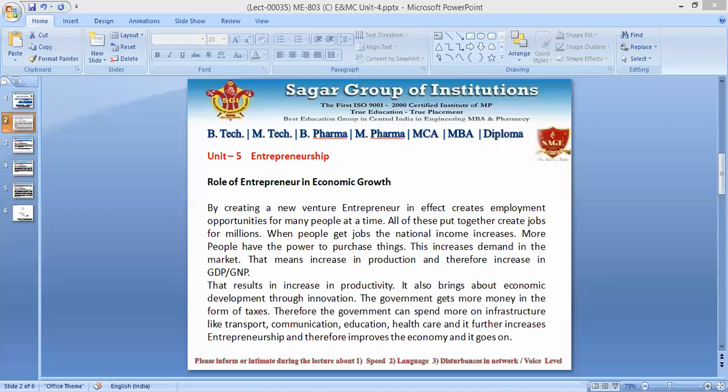Moving further: backward and forward linkages. All entrepreneurs initiate changes which create a chain reaction. Setting up an enterprise has several backward and forward linkages, sometimes called backward and forward integrations. For example, if we set up a steel plant, it generates several ancillary units.